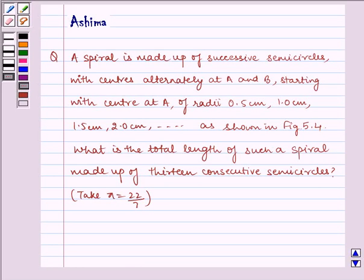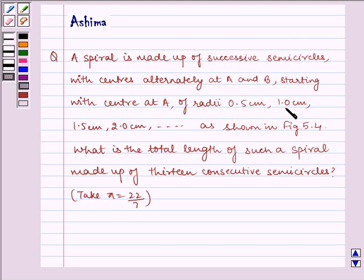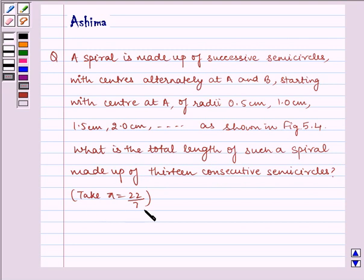Hello and welcome to the session. Let us understand the following question: a spiral is made up of consecutive semicircles with centers alternatively at A and B, starting with center at A, of radii 0.5 cm, 1 cm, 1.5 cm, 2 cm and so on as shown in the figure. What is the total length of such a spiral made up of 13 consecutive semicircles? Take pi equal to 22 by 7.